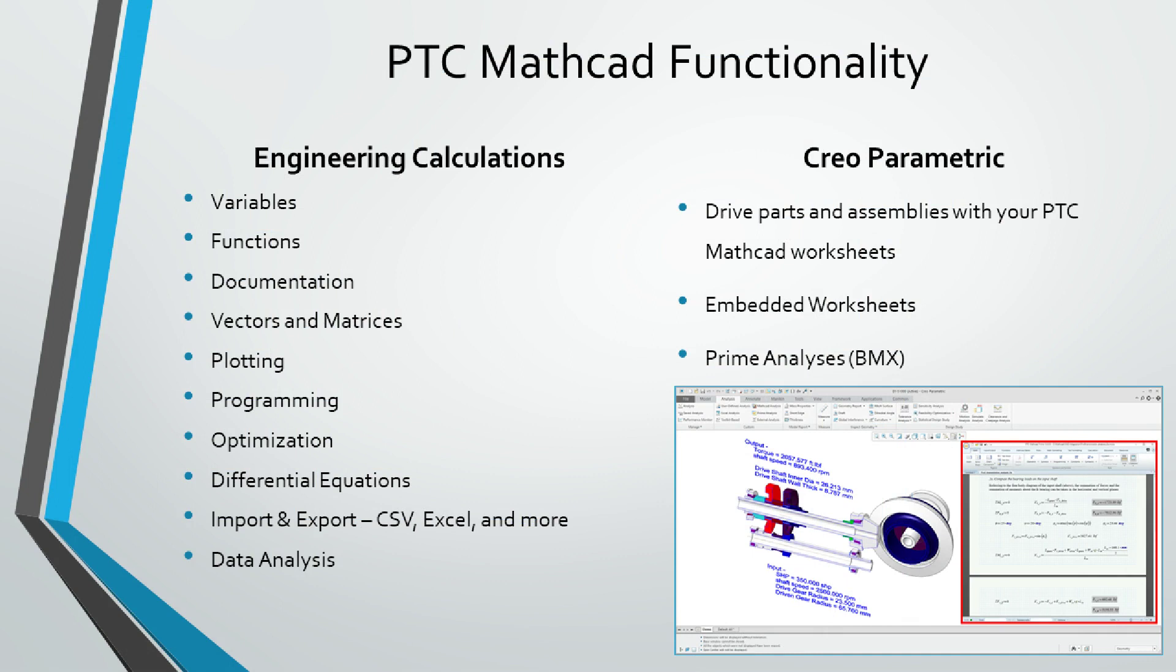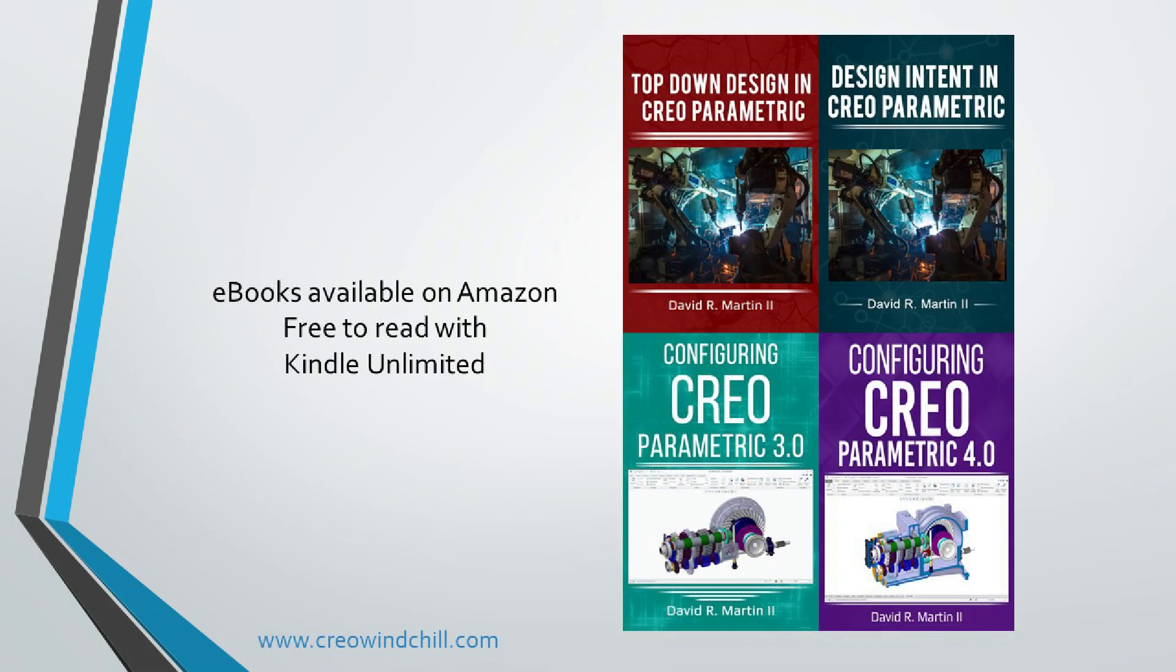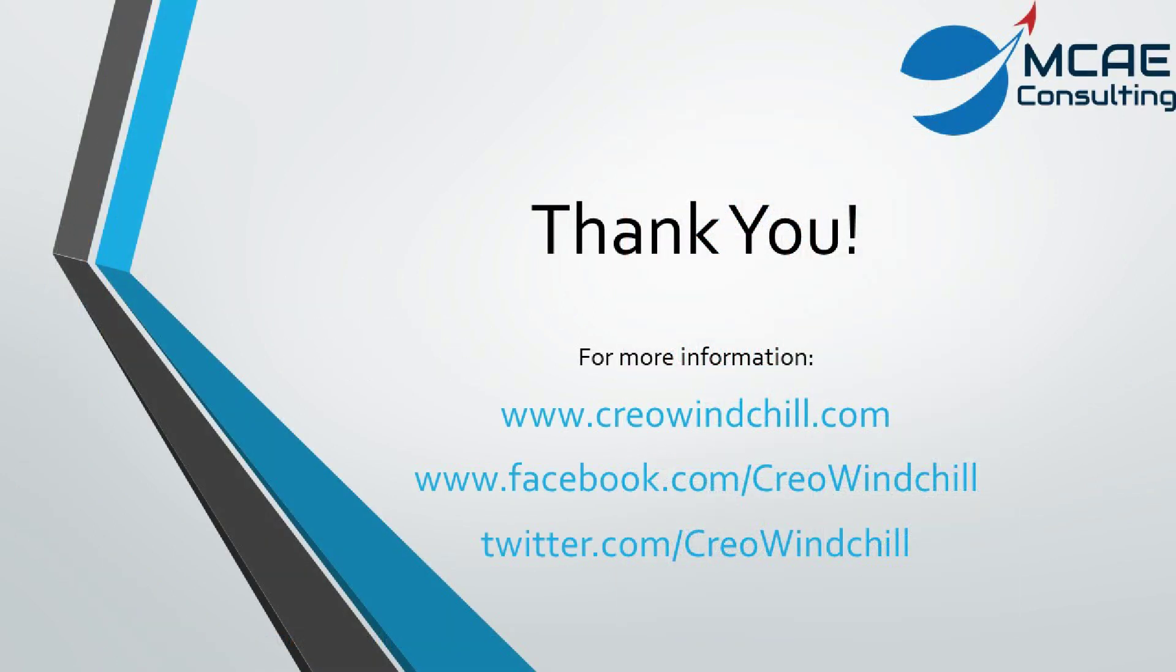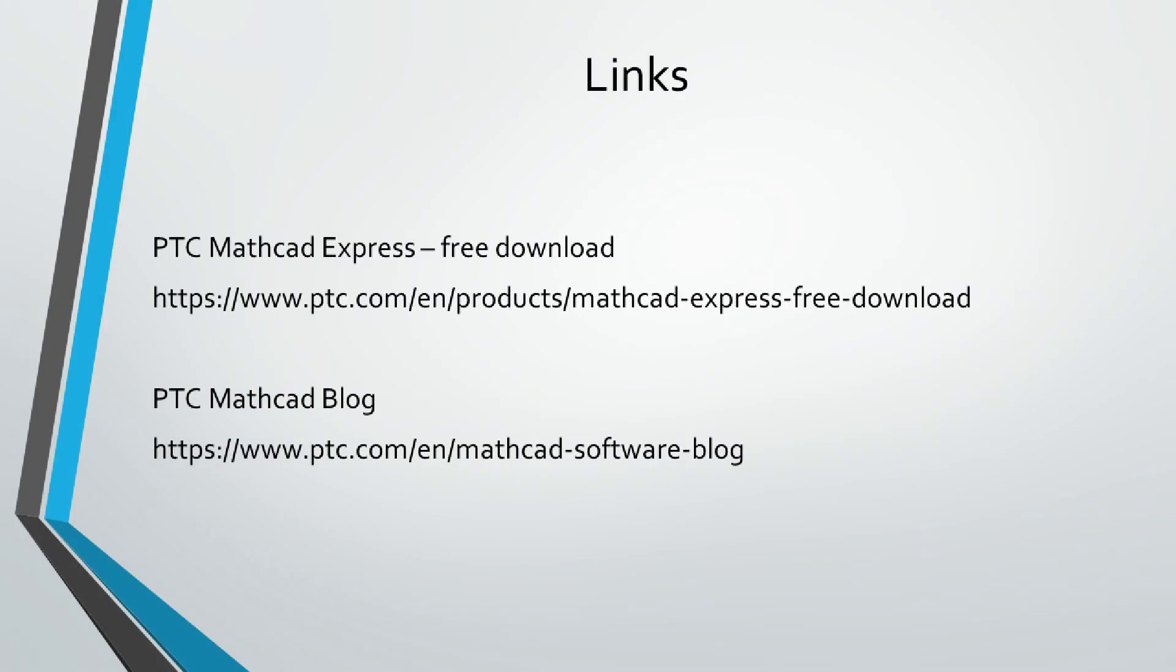For more information, please visit www.creowindchill.com. If you liked this video, please give it a thumbs up and click the subscribe button to be informed when new videos are uploaded. And as always, remember that PTC MathCAD Express is available as a free download from the PTC website.